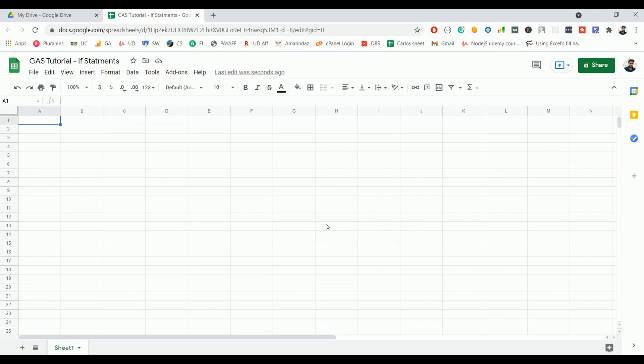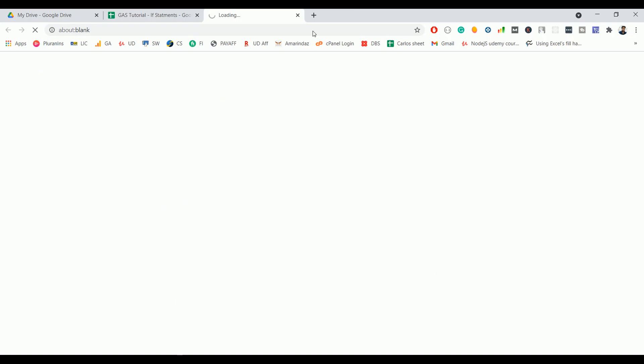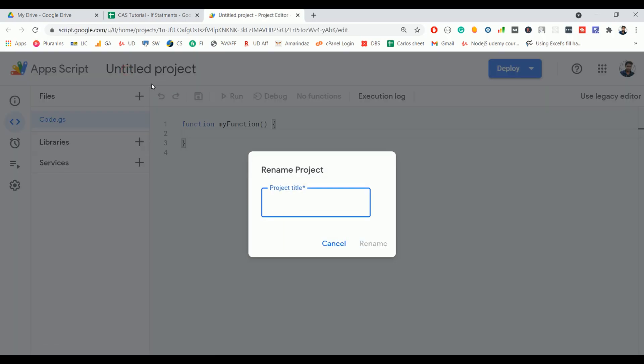Hello everyone, welcome back to the next video on Google Apps Script tutorial. In today's video we are going to discuss the if statement, which is one of the basic conditional logic structures in any programming language. We'll cover if, if-else, and if-else-if statements in Google Apps Script. If you already know JavaScript, this works in a similar way, so it will be quite easy. Let's begin — go to Tools and Script Editor.